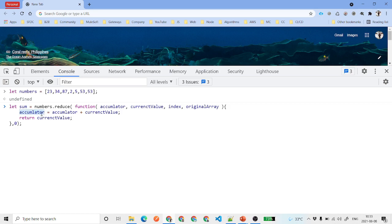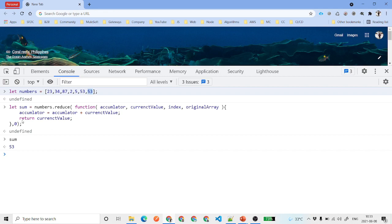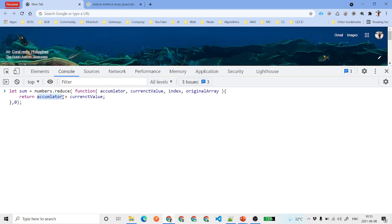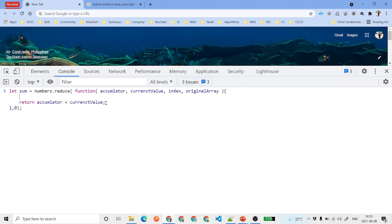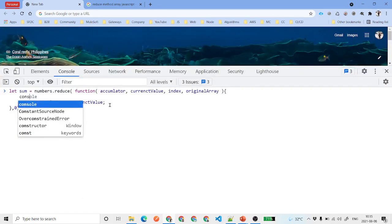Every time this runs, the accumulator gets updated. For the first iteration it takes zero, then adds 23, then 34, and all these values keep getting added. We got 53 initially, but that was because we had an assignment instead of a return. We need to return accumulator plus current value directly. Let's print so we can see exactly what's happening.